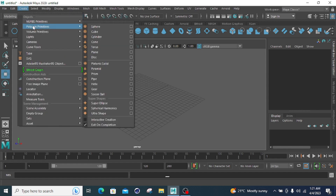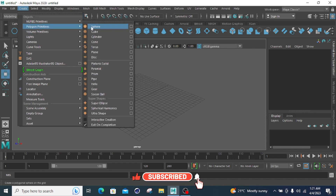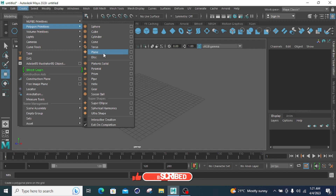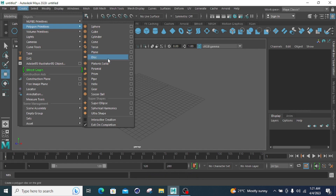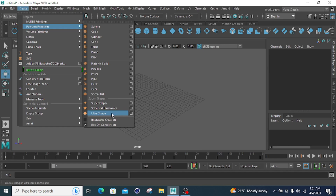There are multiple types of polygon primitives: sphere, cube, cylinder, cone, torus, plane, disk, platonic solid, pyramid, gear, soccer force, superhex, spherical harmonics, and ultrashave.